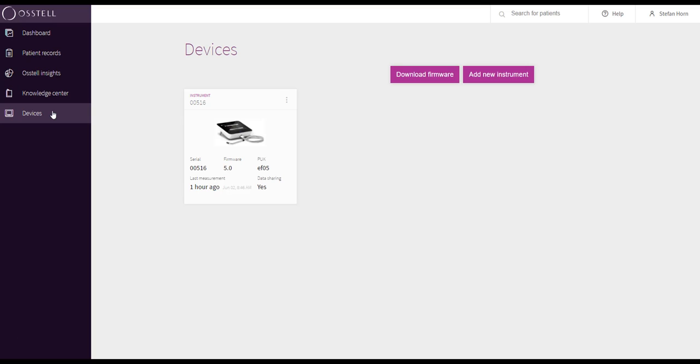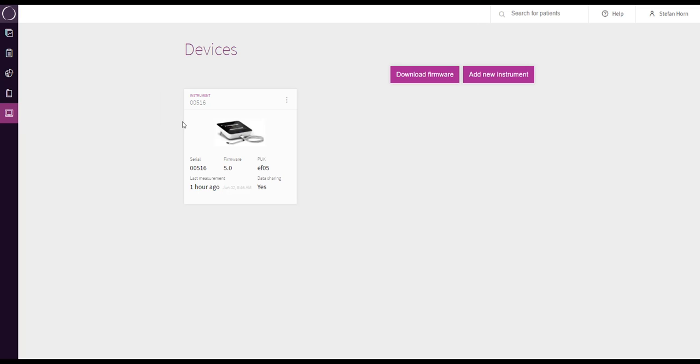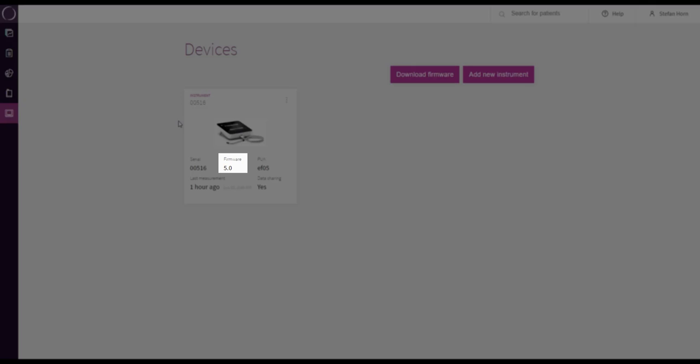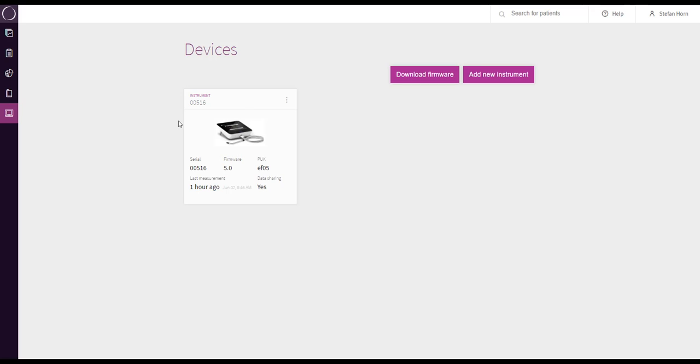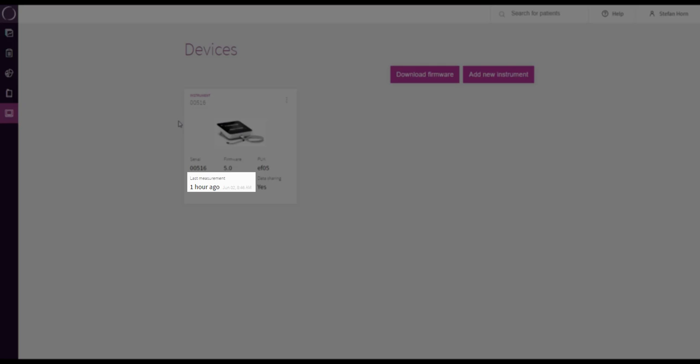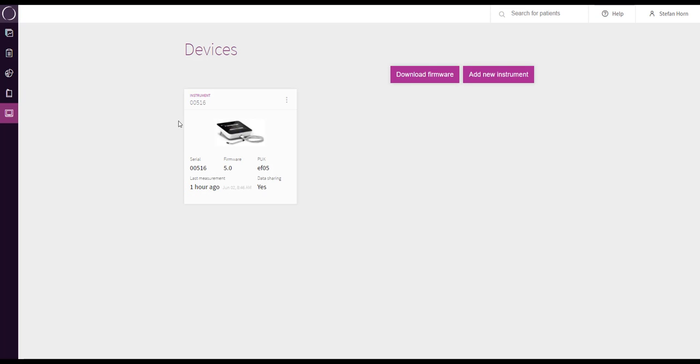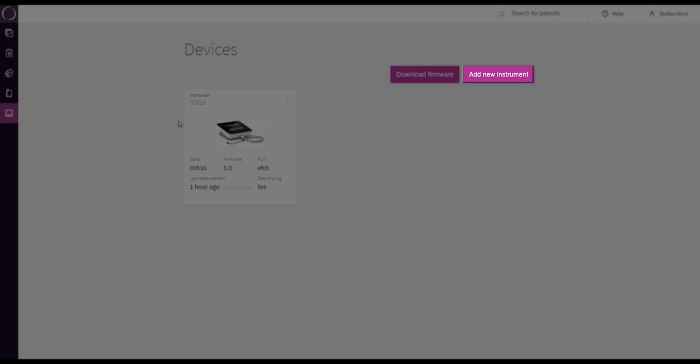The Devices tab helps you to get an overview of all your connected ISQ devices, such as version information and when the last measurement was performed. In this tab, you can add more instruments and also download new available software for your instruments.